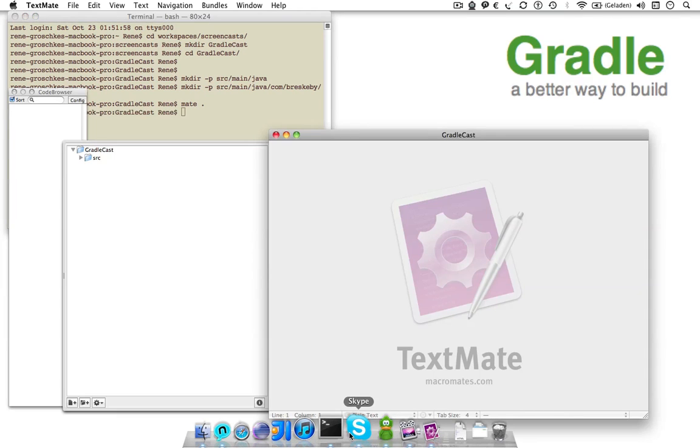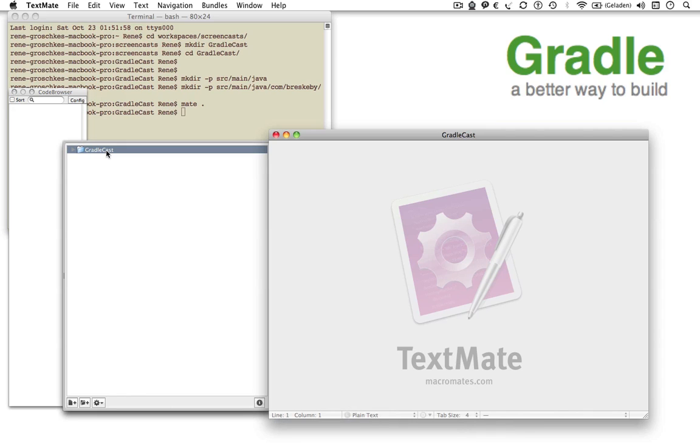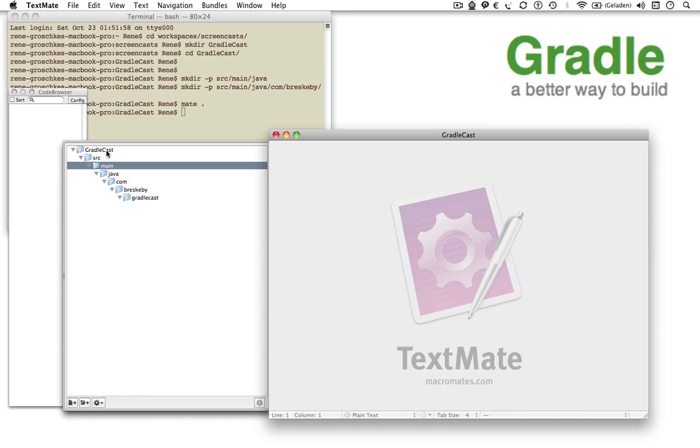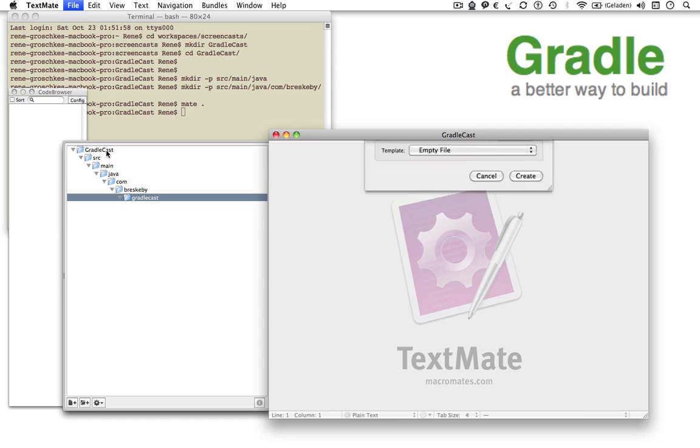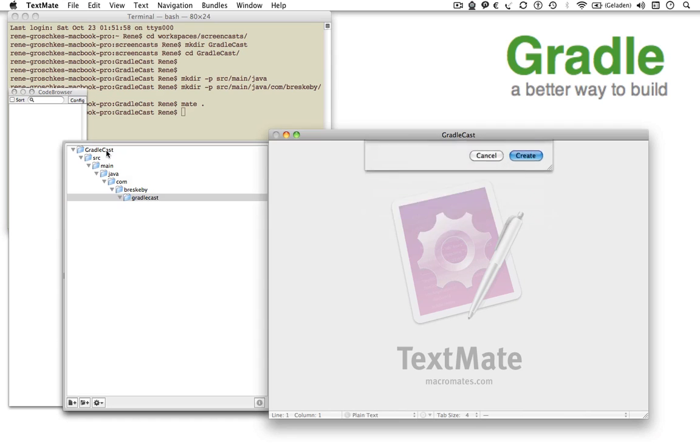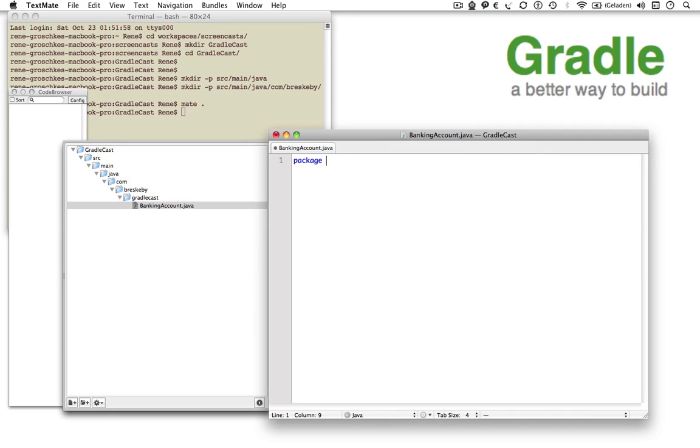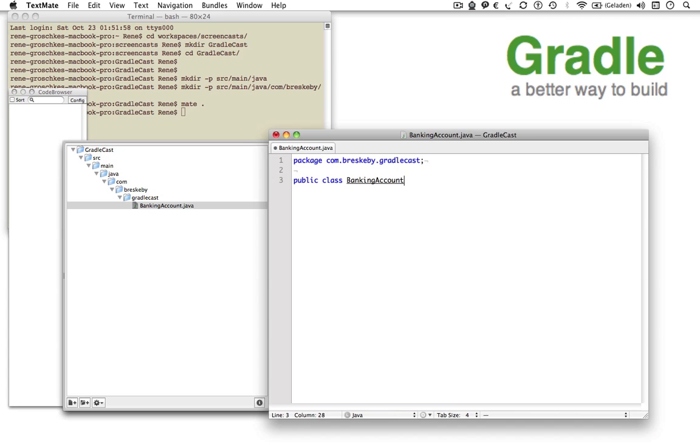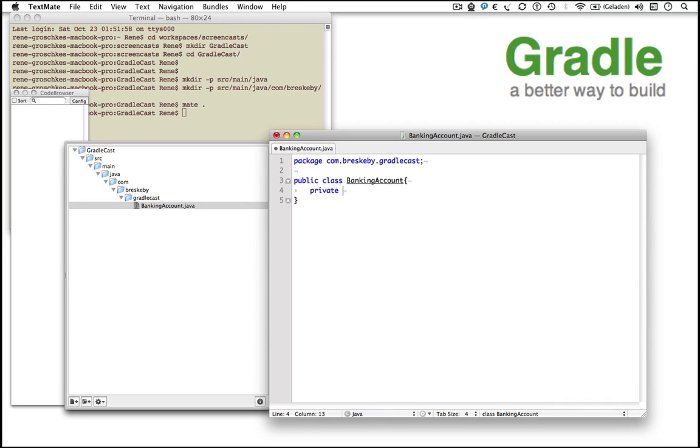Let's switch to the text editor and create a Java class and name it BankingAccount. Define the package, define the class. We add one property, name it Balance and create an according getter for that.